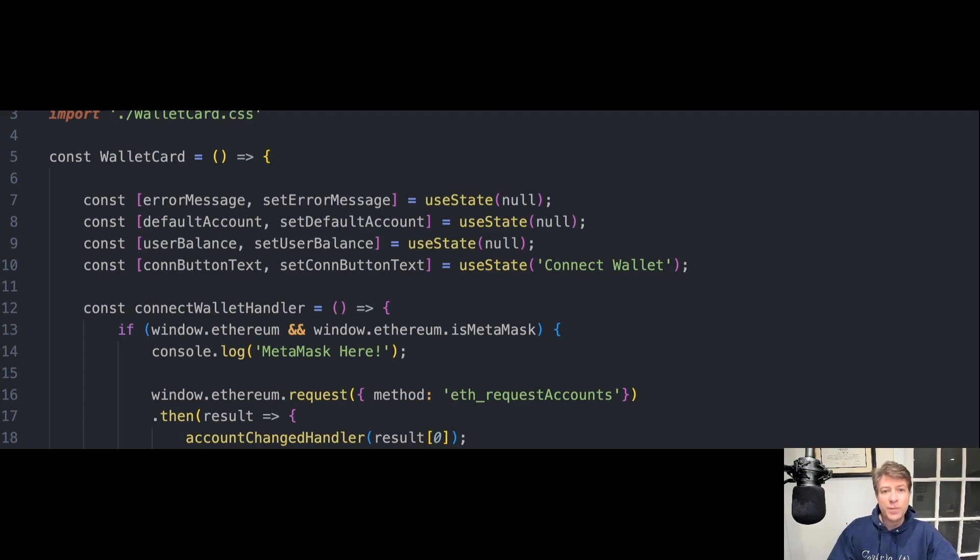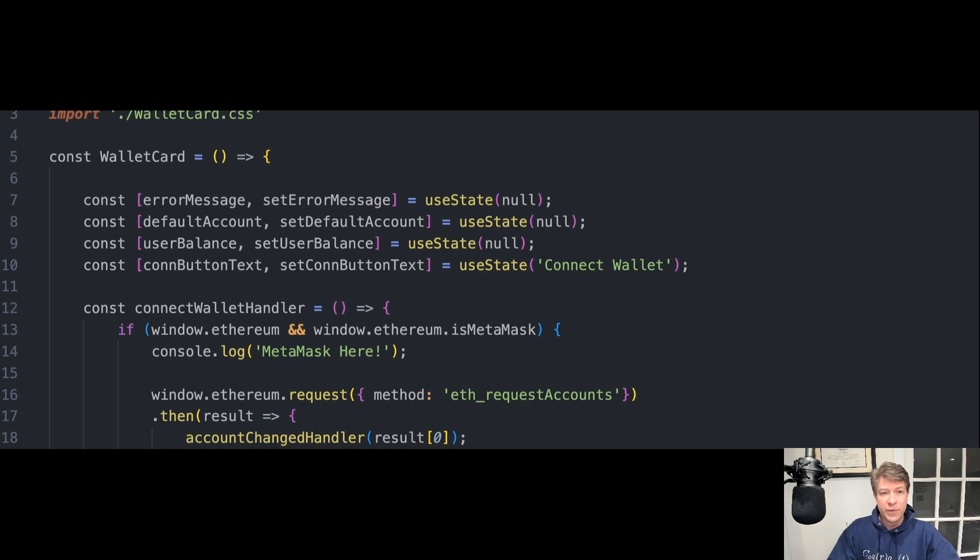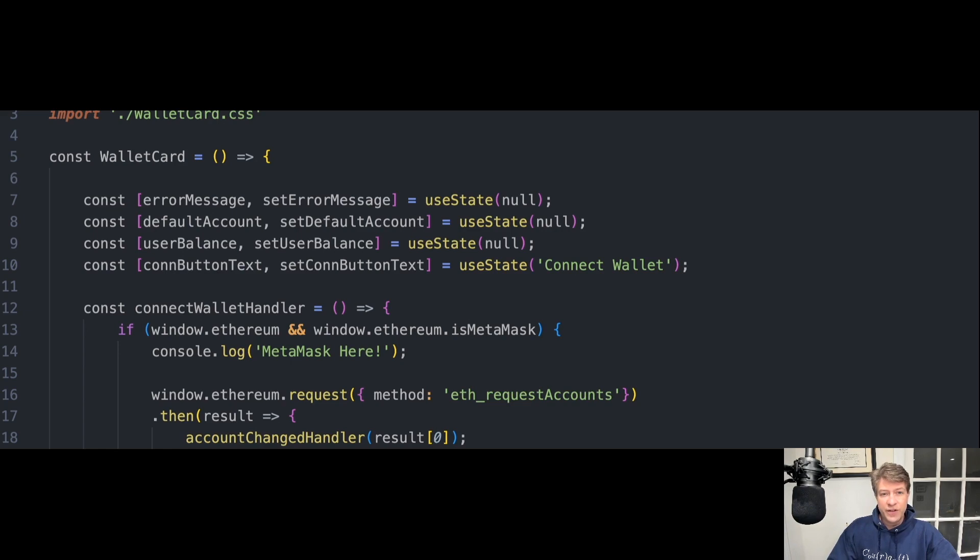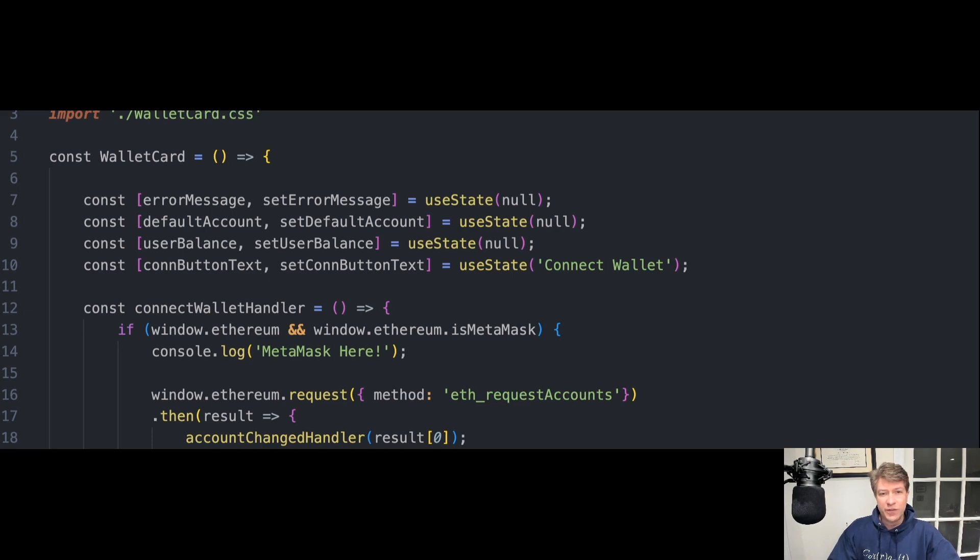MetaMask is a cryptocurrency wallet that enables users to store Ether and other ERC-20 tokens along with their public and private keys, keeping their cryptocurrency safe and accessible. The wallet can also be used to interact with decentralized applications, or dApps. It also allows you to send and receive cryptocurrencies, like Ethereum and other tokens.